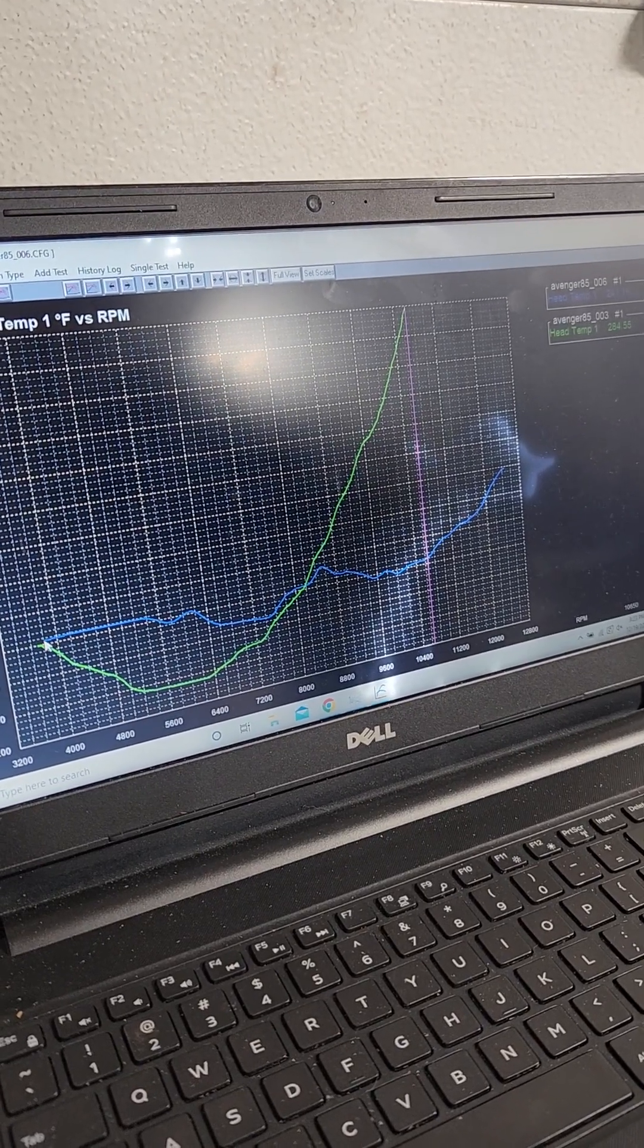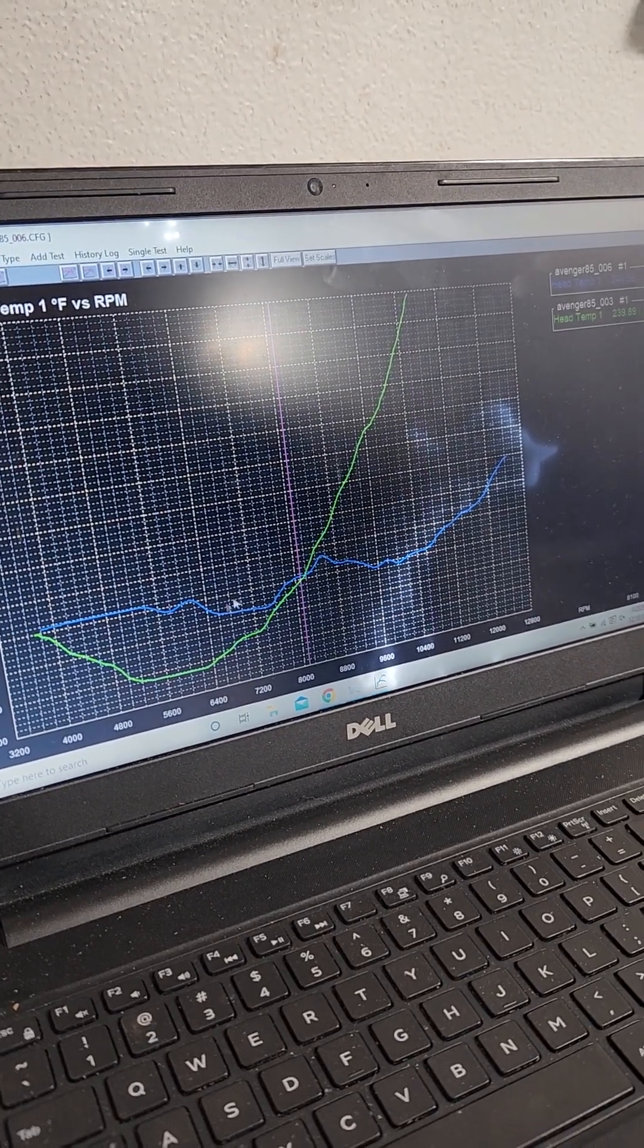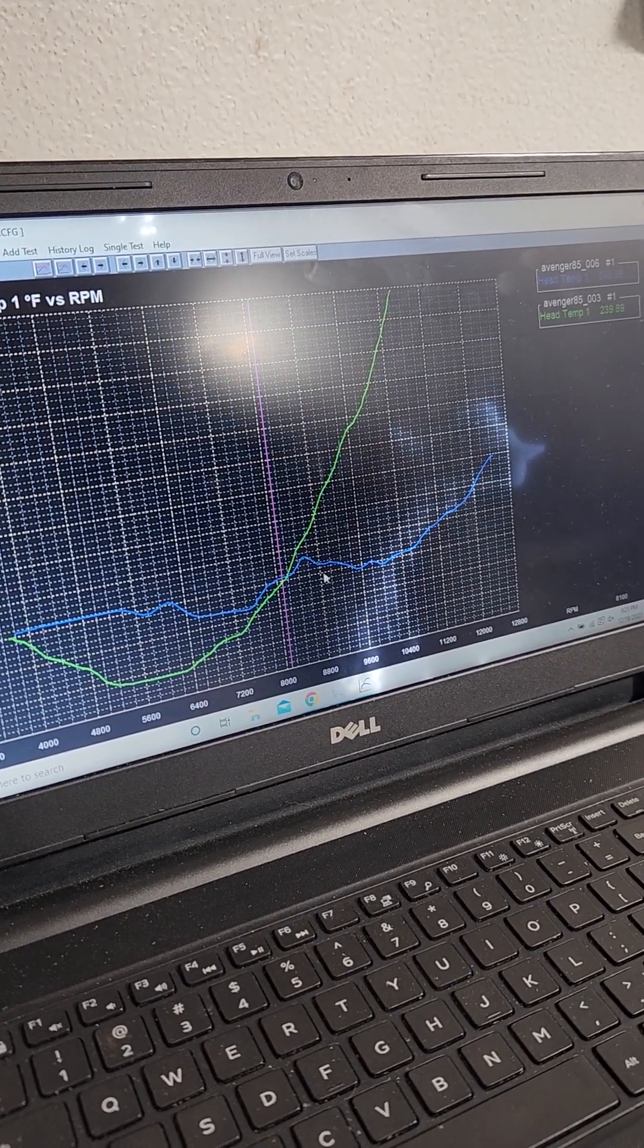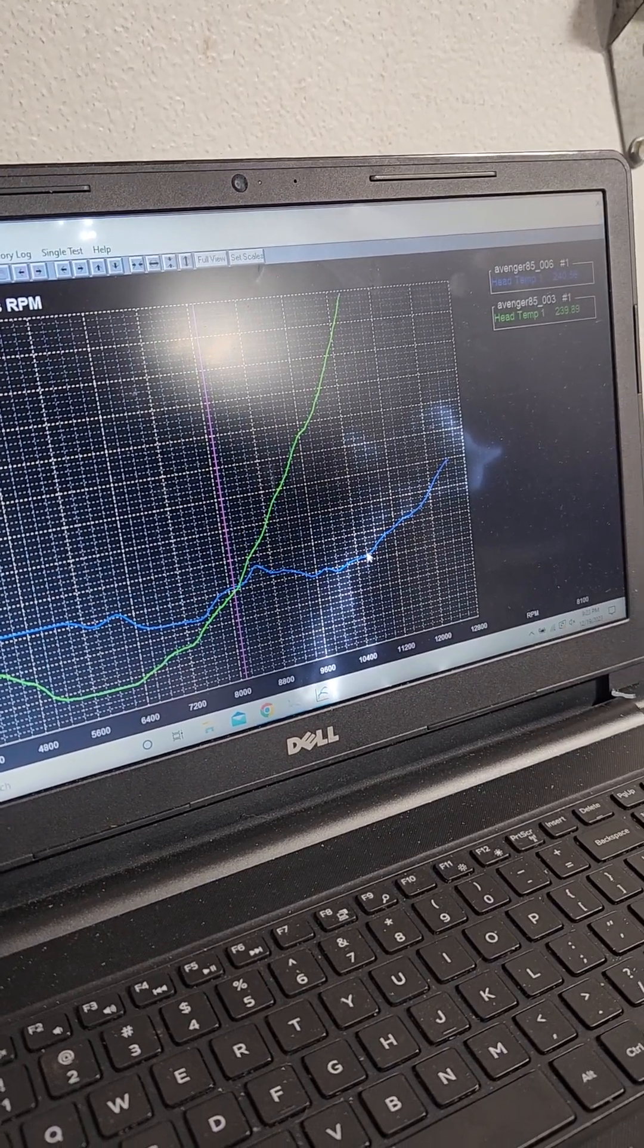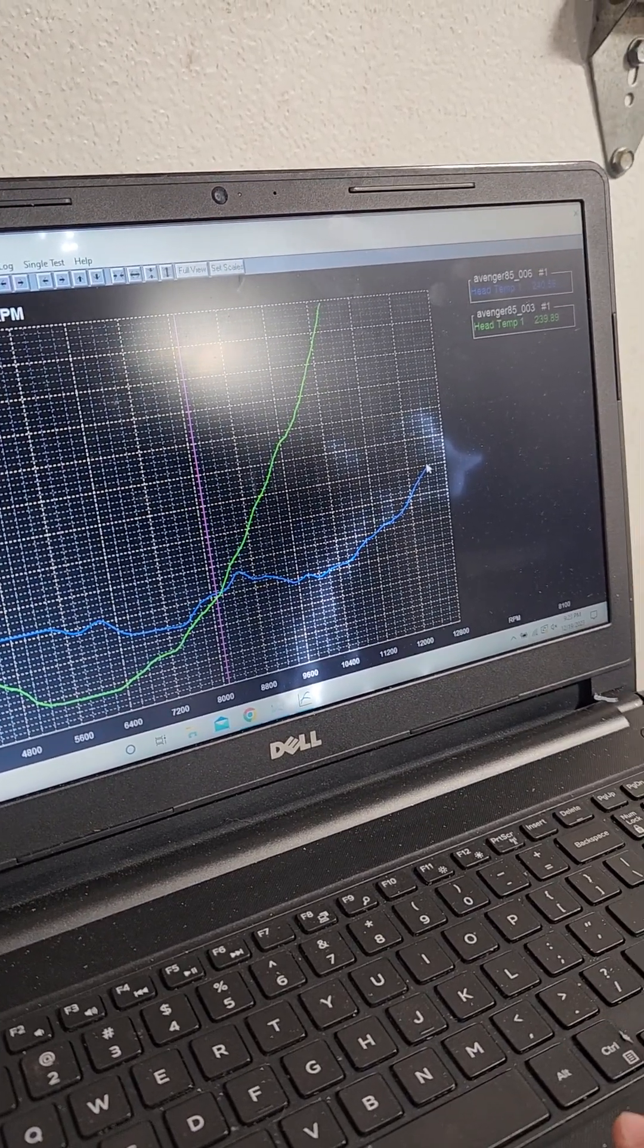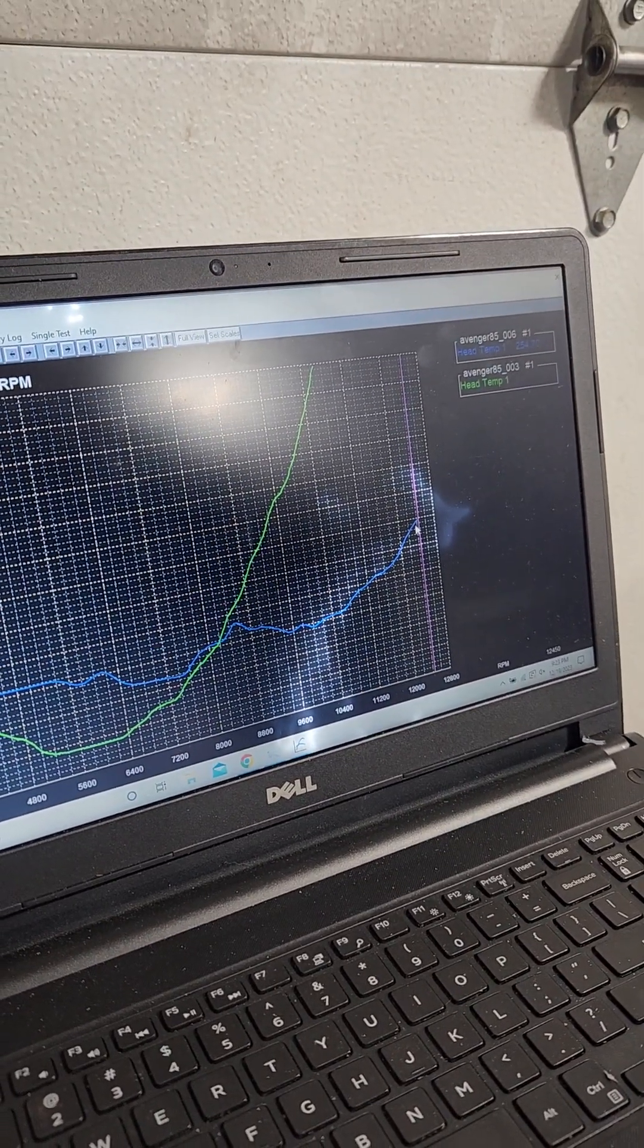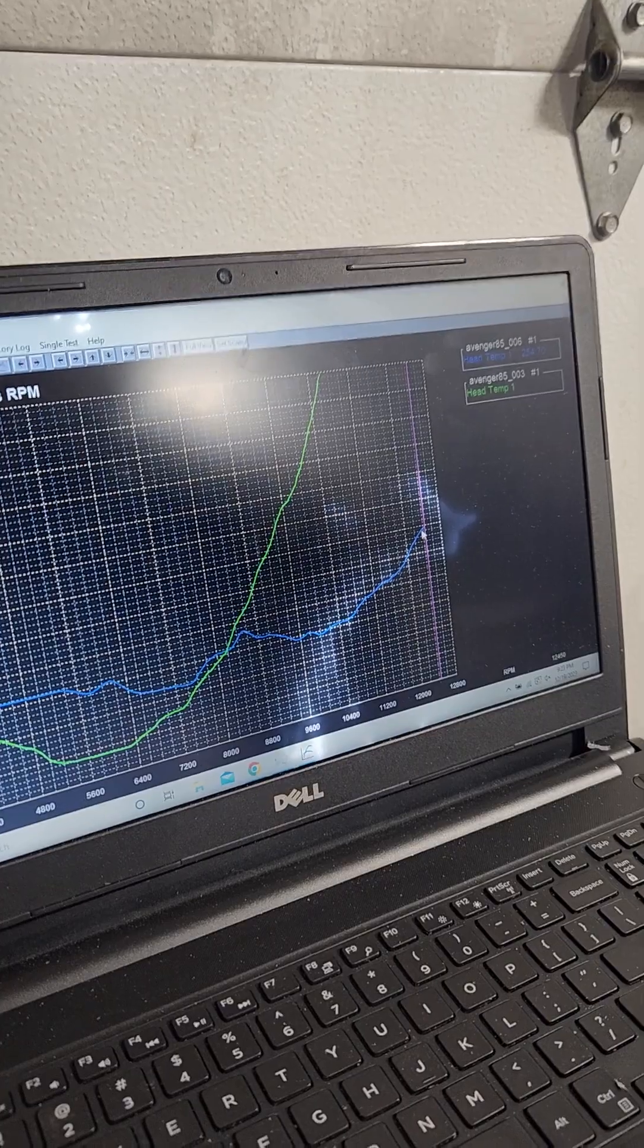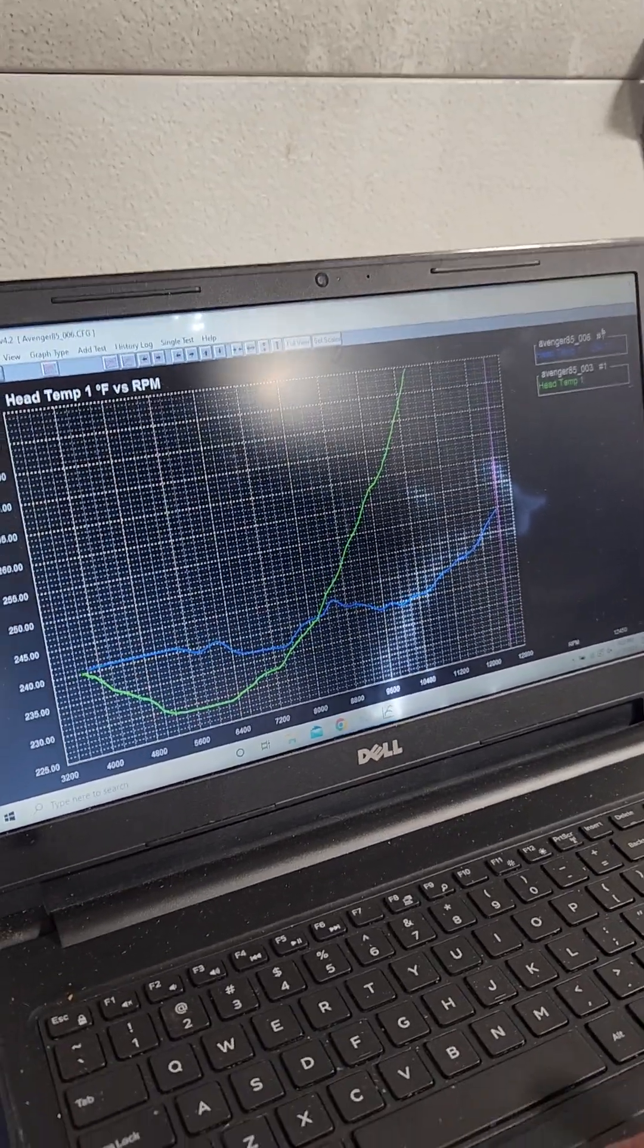We put our head on it, we started at 240 and it stayed pretty much 240 up until 10,000 RPM. And we gained 15, 15 degrees, ended up at 250.